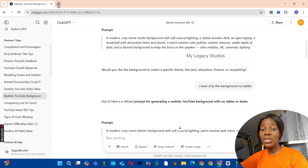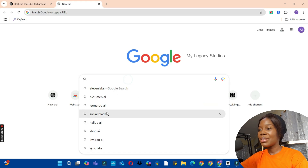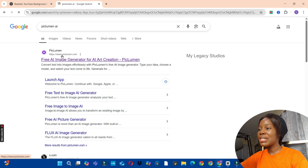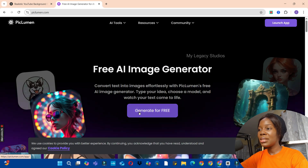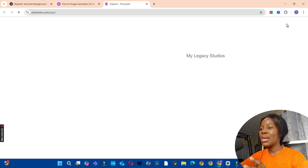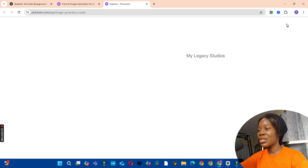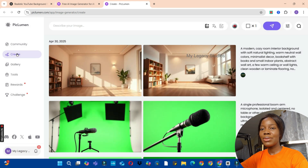If you haven't used Piclumen before, go to your browser and type 'Piclumen AI' in the search and click on the first link. You're going to click on either 'Generate for Free' or the 'Launch App' button and start exploring the page. On Piclumen AI, we are going to navigate to the Create section and click on the Create button so that we can start generating our background.